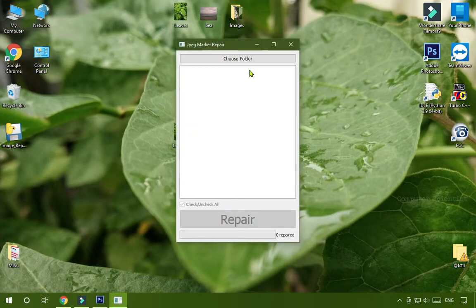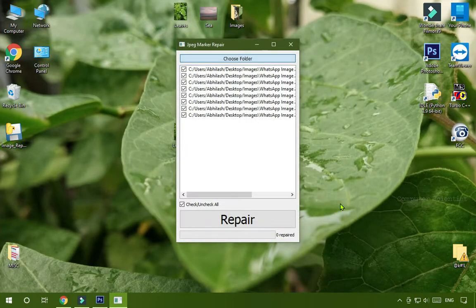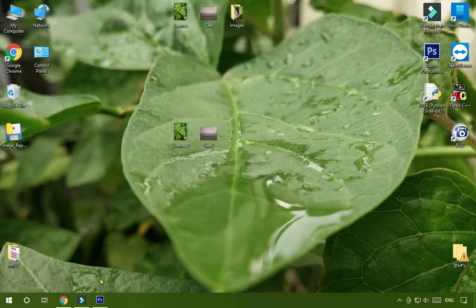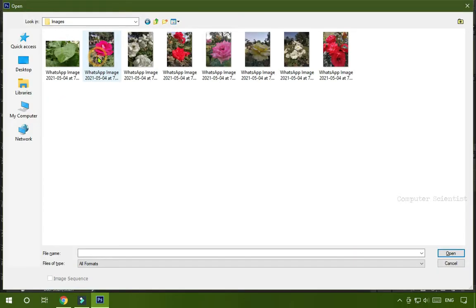After opening, click on Choose Folder, select the folder where you have those type of images, click Choose, then press Repair. That's it. And when you try to open these images, this time it will open without any error.